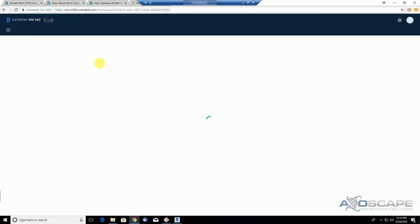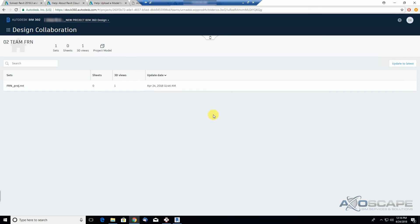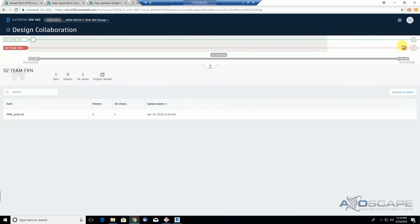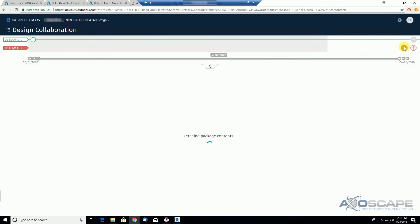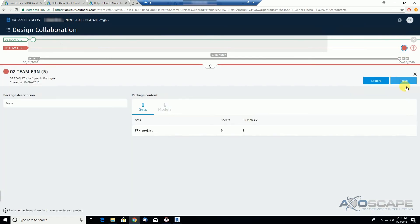what this Reuse button means when we are in Design Collaboration. As we share the file, we can create new packages, but also we can reuse the package. So we're going to try